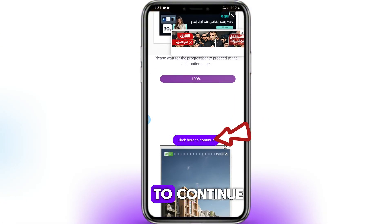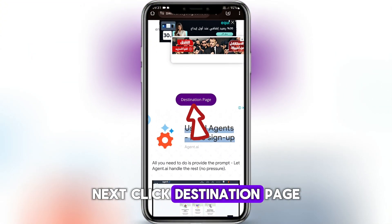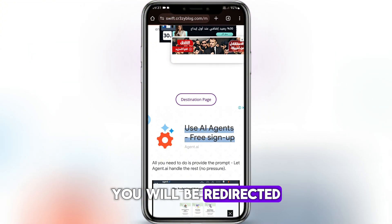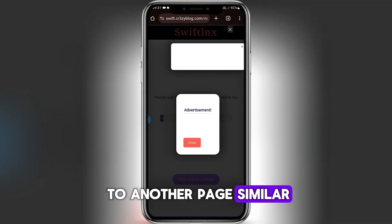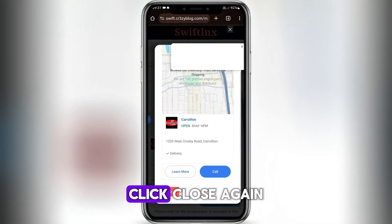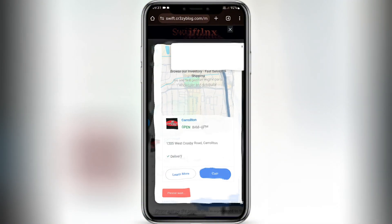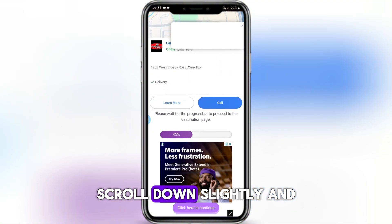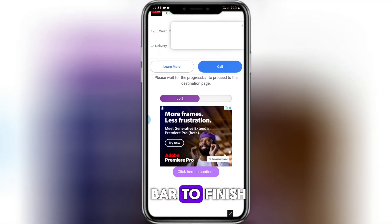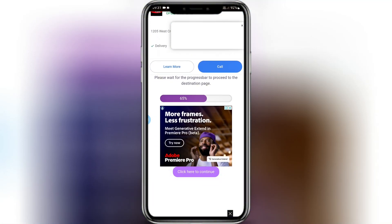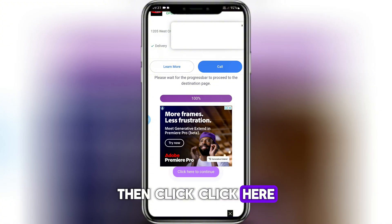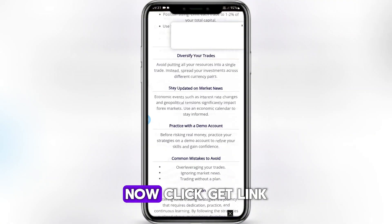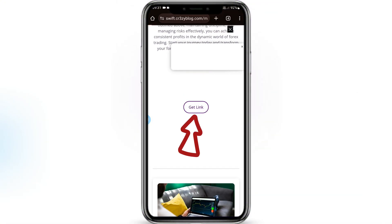Wait until the progress bar reaches 100%, then click 'Click here to continue.' Next, click Destination Page. You will be redirected to another page similar to the previous one. Click Close again. Scroll down slightly and wait for the progress bar to finish. Then click 'Click here to continue.' Now click Get Link.